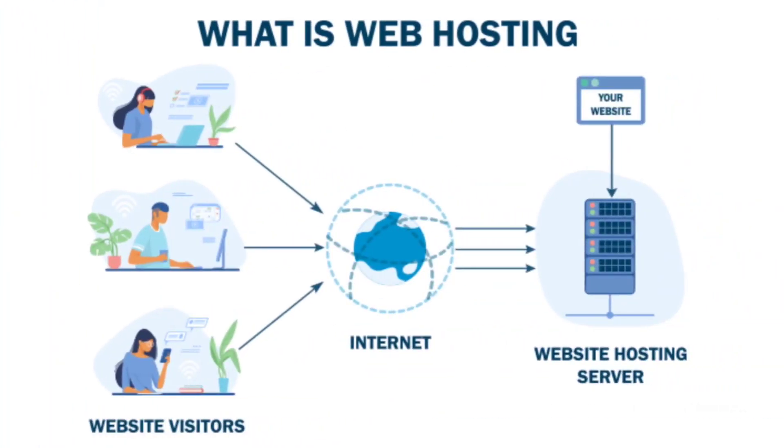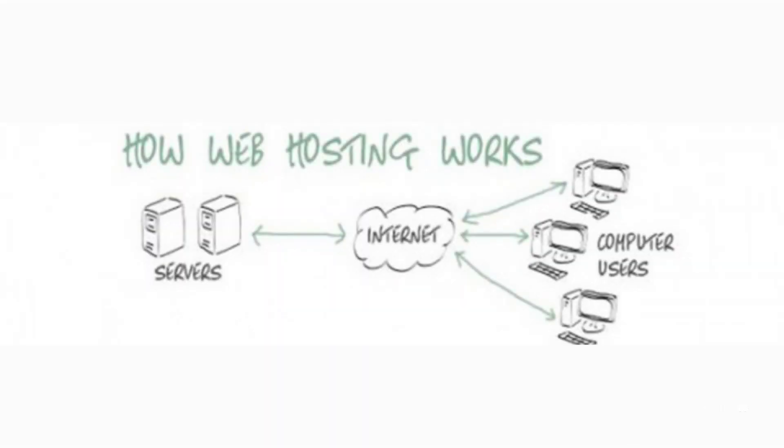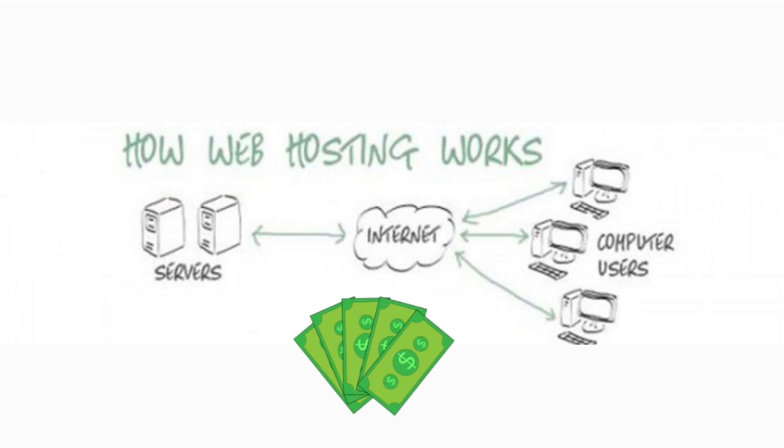Alright guys, now that you have a fair idea of what web hosting is and how it works, let's take a look at how you could use web hosting to earn regular income.